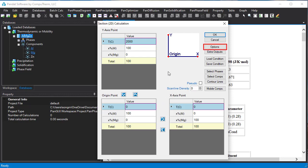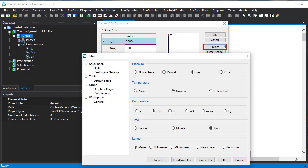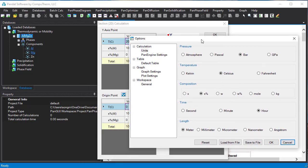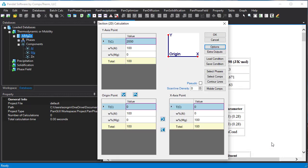Here we want to mention the option button here. Click it. Then you can change the units from here. For example, we can change the composition from atomic percent to weight percent. And then click OK. Now it's changed from atomic percent to weight percent.